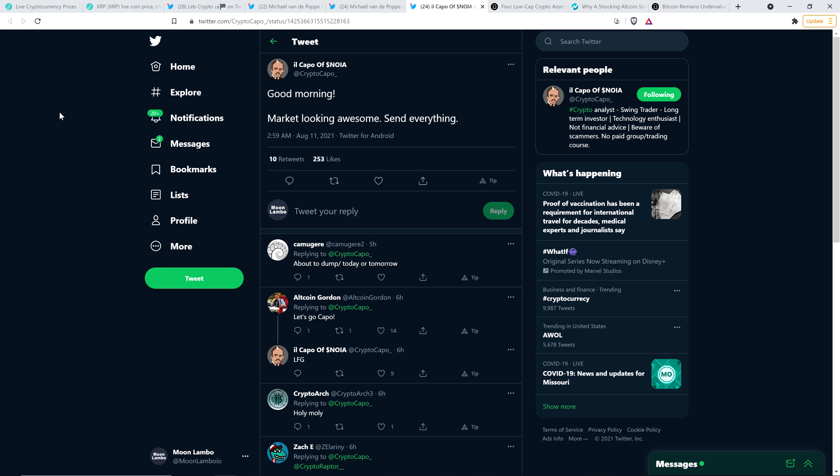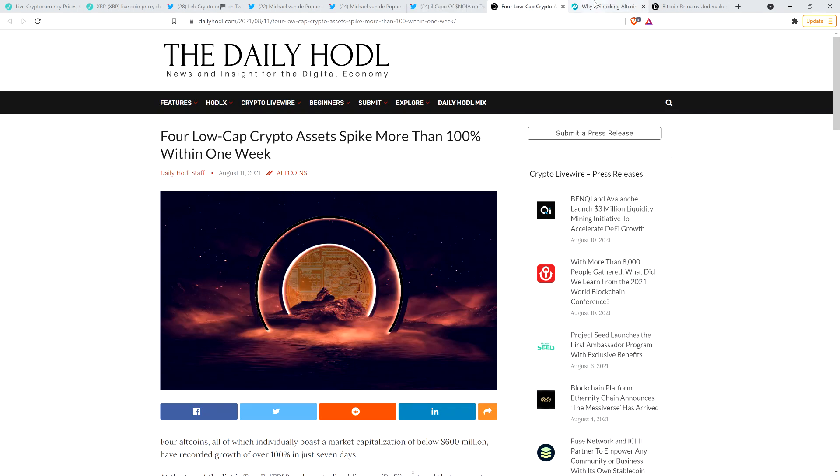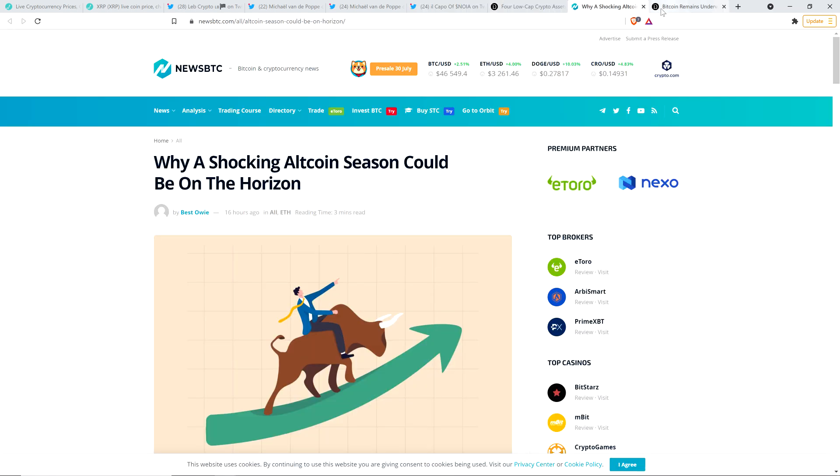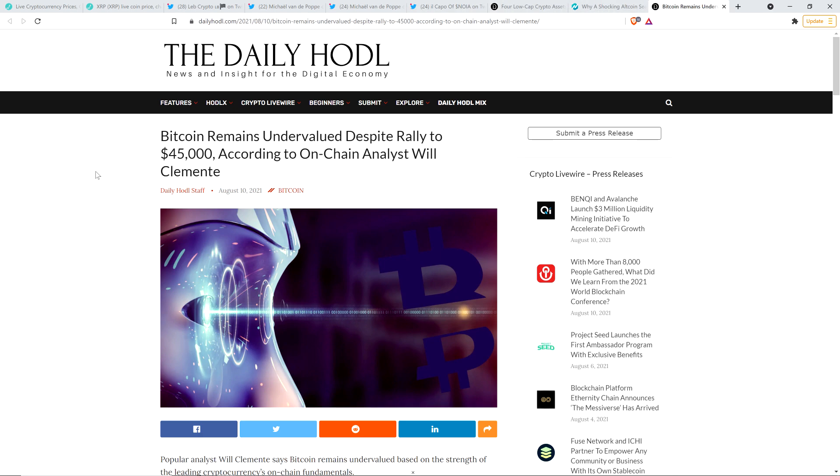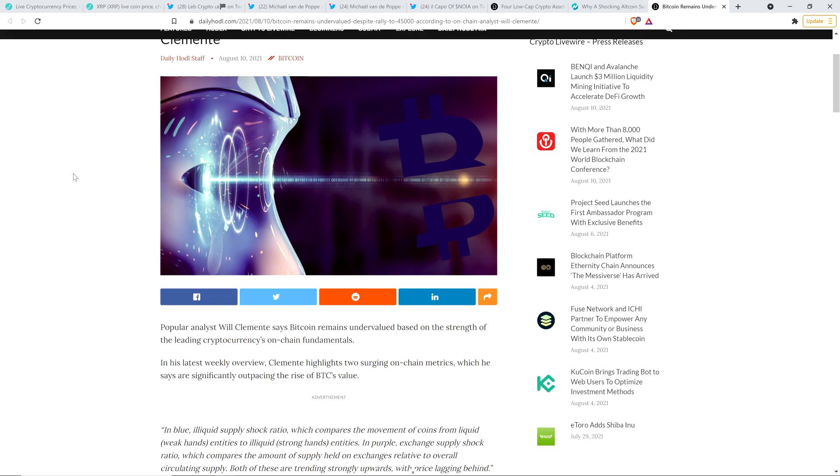And then there's this tweet from Il Capo, aptly put. He wrote, Good morning. Market looking awesome. Send everything. I just liked it. I thought I'd share that. And so then there was this from the Daily HODL: Bitcoin remains undervalued despite rally to $45,000, according to on-chain analyst Will Clemente.